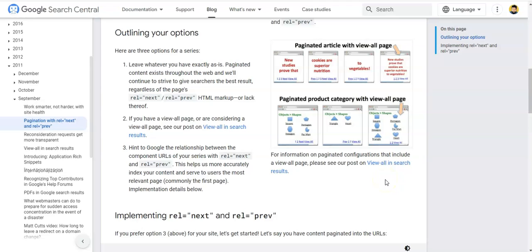We need to make sure Google understands what we are trying to tell them, so we give Google a few hints. We put rel next and rel previous attributes in our pages and series of pages. This helps Google understand more accurately and index pages more accurately, serving users the most relevant page — which is commonly the first page.